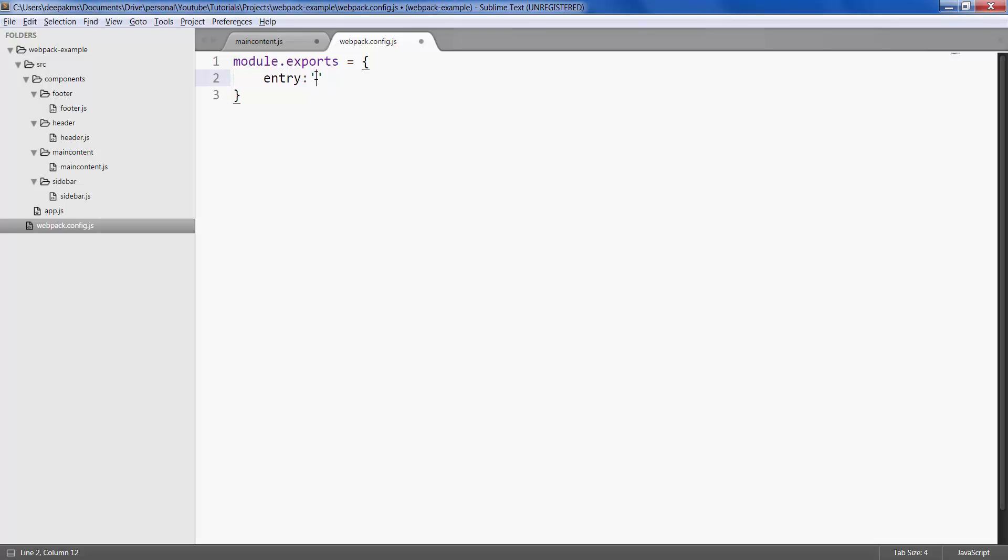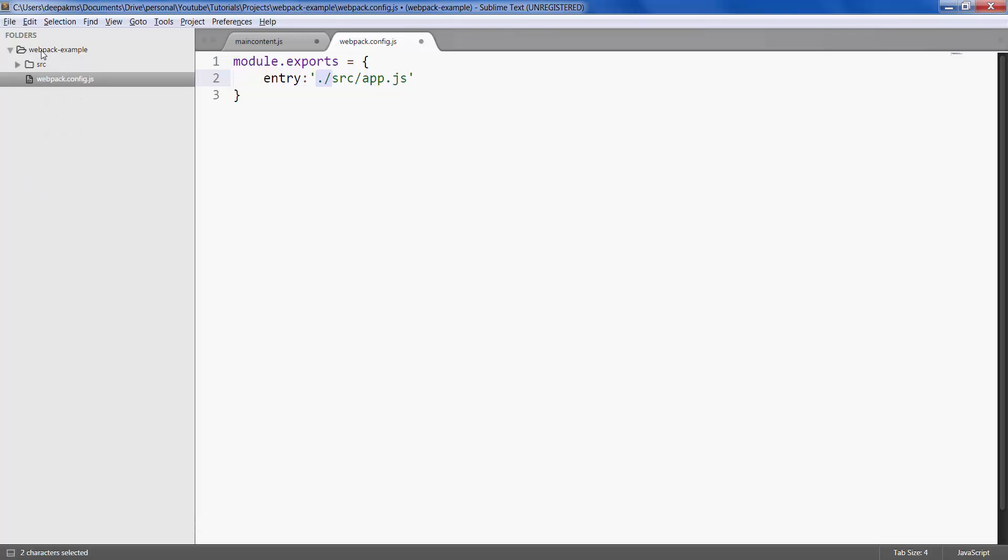So the location would be ./src/app.js. Dot slash always points to the parent folder of the current file which is webpack config file, and the folder in which this file resides is webpack-example. This is where dot slash always points. In that, our file resides inside source folder.